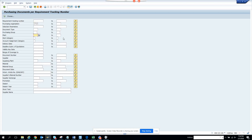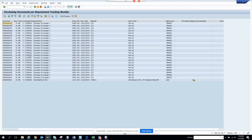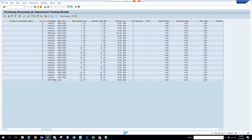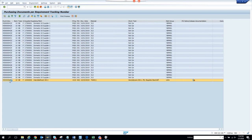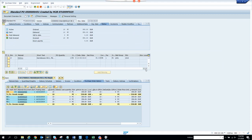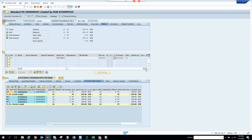We'll take the plant, purchasing organization, and execute. I'll show you what the tracking number looks like. If you scroll to the right, there is a tracking number column. If I click on it from here, it takes me into the document.